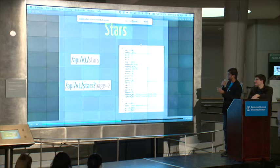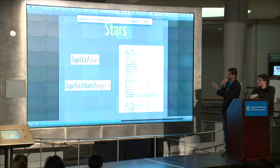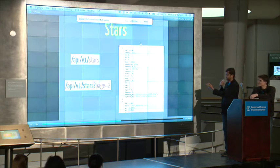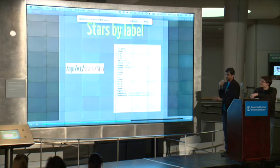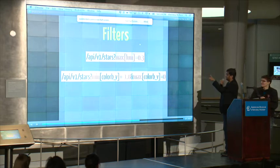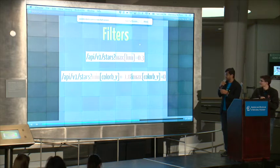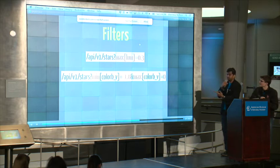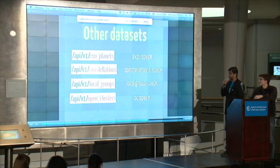Stars is the biggest collection, so you just hit API V1 stars and it returns all 100,000 stars in the dataset. It's paginated with 1,000 stars per page, and you can specify which page to go to, or visit a single star by its label. You can also do filters like max luminosity equal to 0.3, returning all stars with luminosity less than or equal to 0.3, and range queries using min and max — for example, all the blue stars. We also have other datasets like exoplanets, constellations, local groups, and open clusters, which have similar properties to stars.